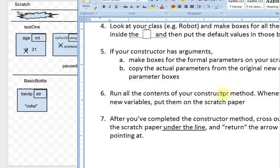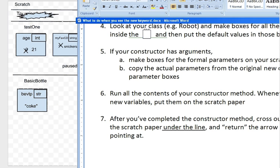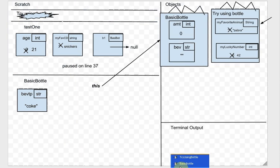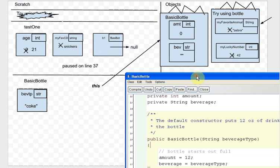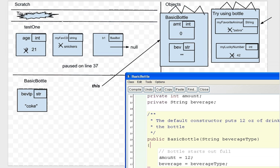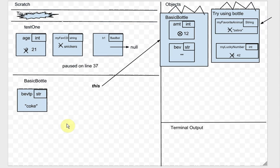Run all the contents of the constructor method. The BasicBottle constructor says amount gets 12. We look on the line — is there something called amount? No. So we follow 'this', find amount in the object, and change it to 12, crossing out zero and putting 12 in there.